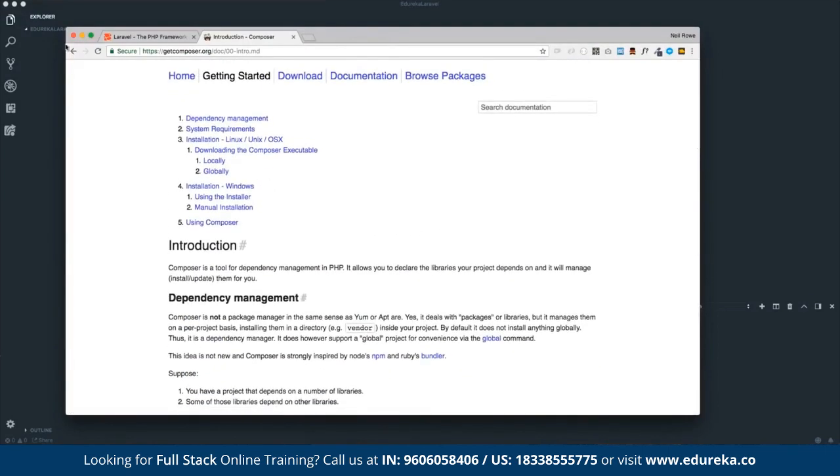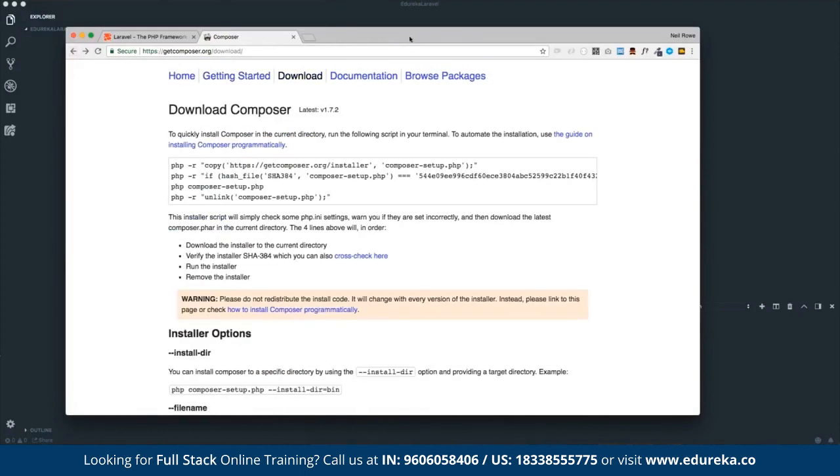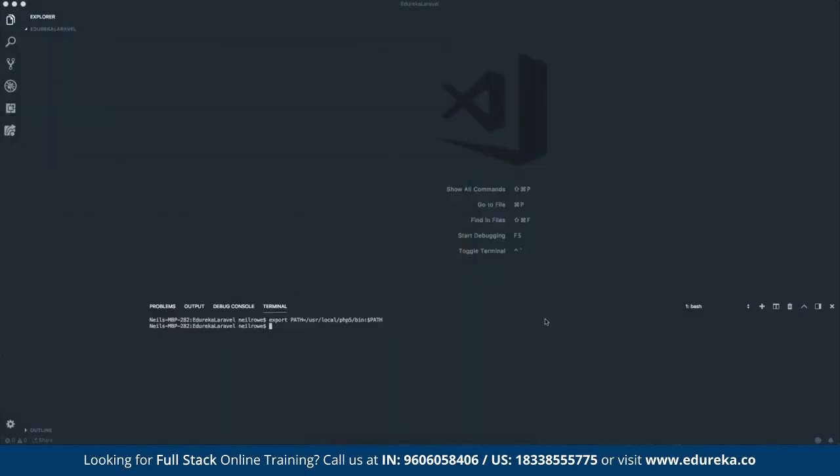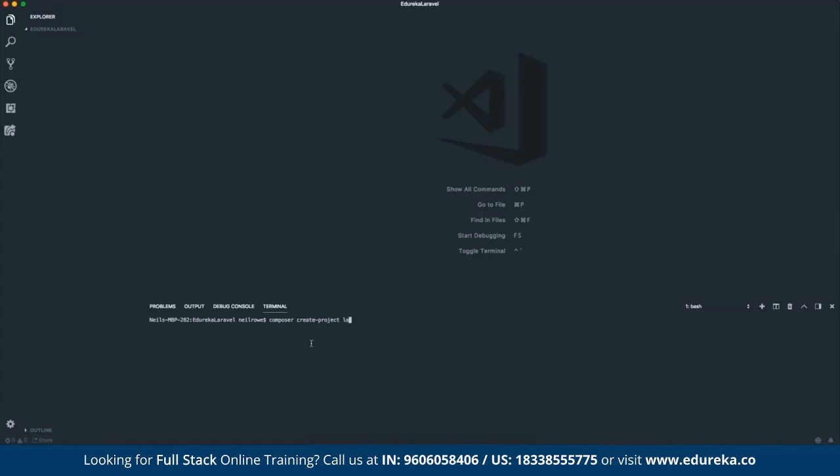Once you've got Composer, it's really dead simple to install PHP. All you've got to do is jump over to your terminal. I'm using Visual Studio Code, which I'd highly recommend. You've got to jump over to your terminal and type in composer to launch the Composer program, create hyphen project, and then the project is called Laravel forward slash Laravel. And then after that, you give it a name. So I'm going to give it Social.